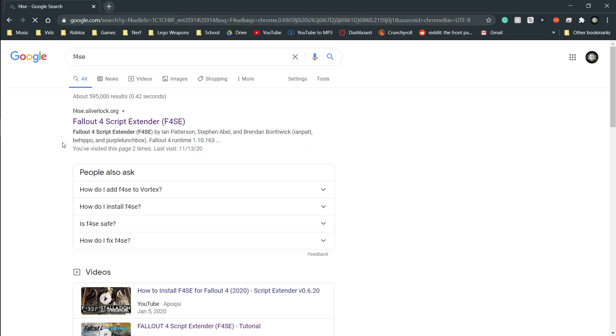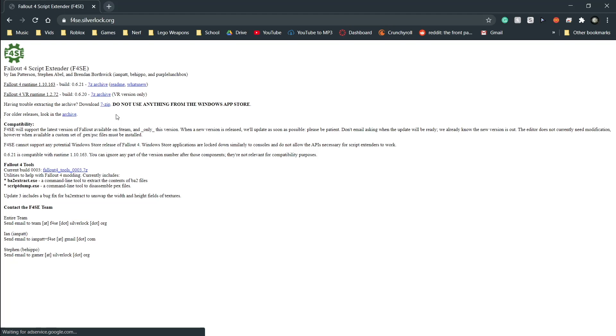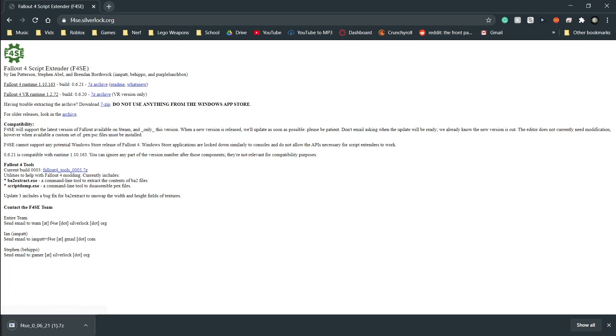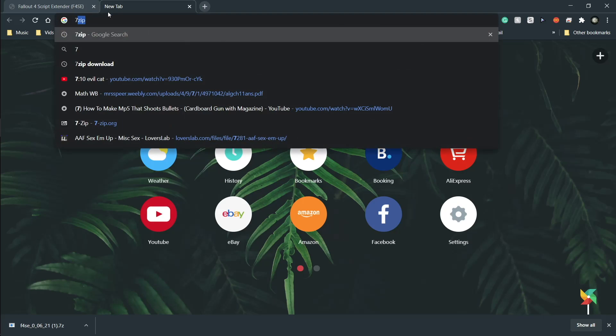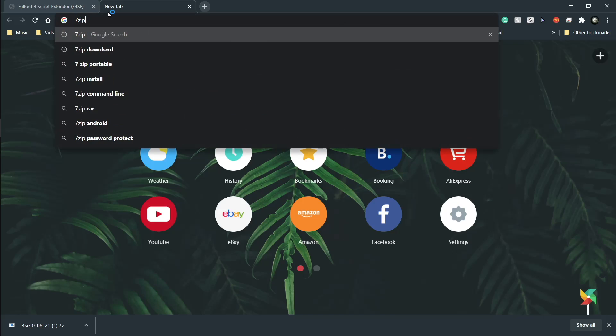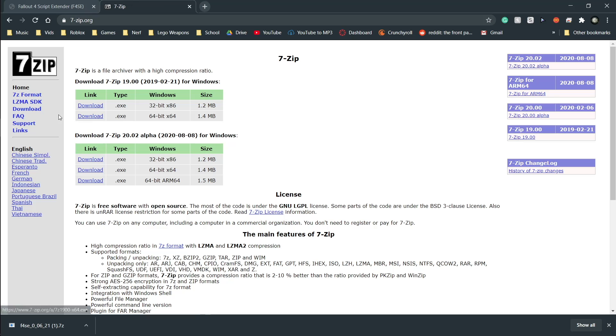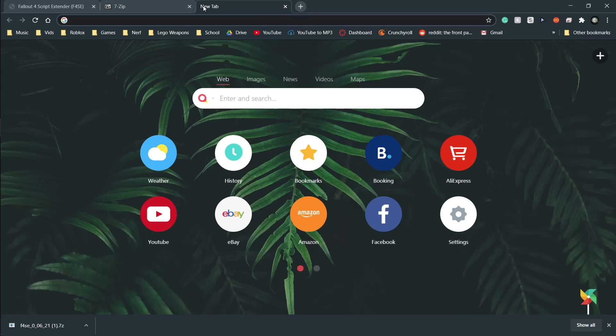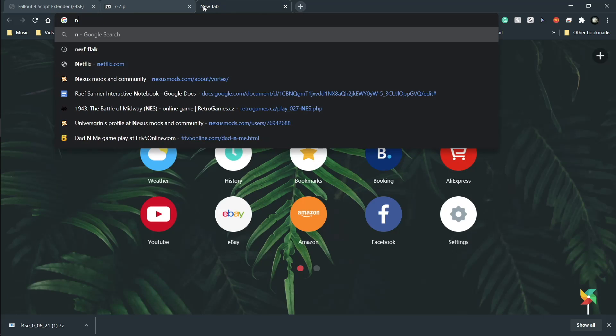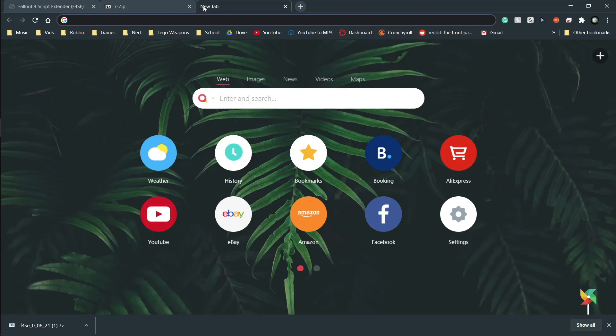So first we're going to download Fallout Script Extender. You can either do it by looking up F4SE or Fallout Script Extender, or just in the description there will be a link. All of the things you have to download for this are in a link in the description, or you could look them up if you wanted to.